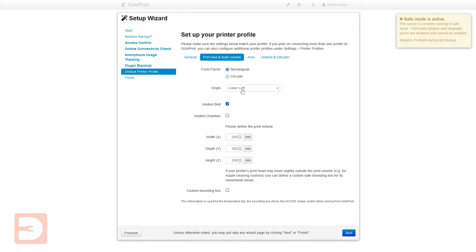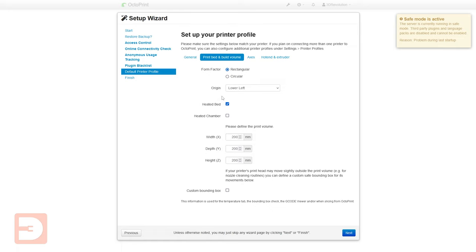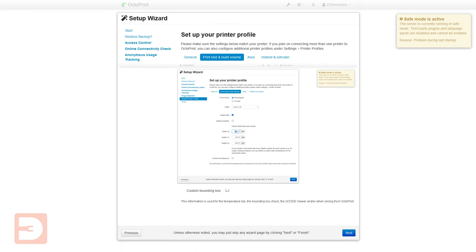Origin you've got lower left or center this is basically what point on your print bed is the origin point for all of the dimensions with your toolpaths. You can then tick if you've got a heated bed a heated chamber etc and then you also need to enter your print volume so this is going to be the dimensions of the printable area of your printer.